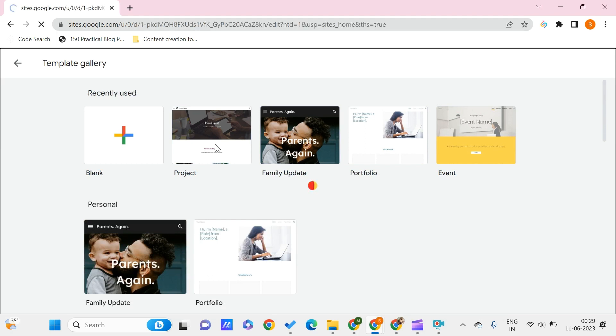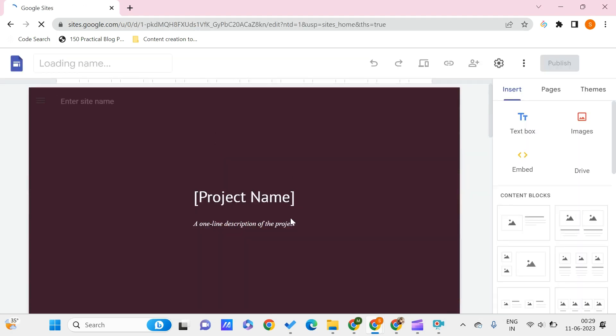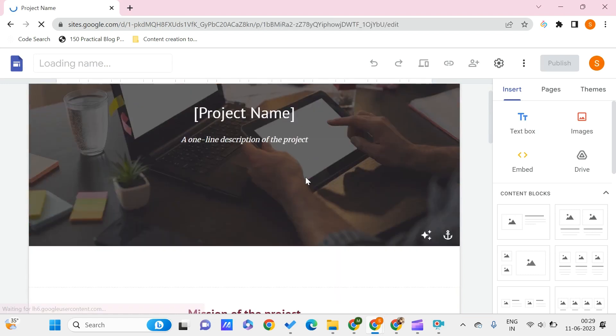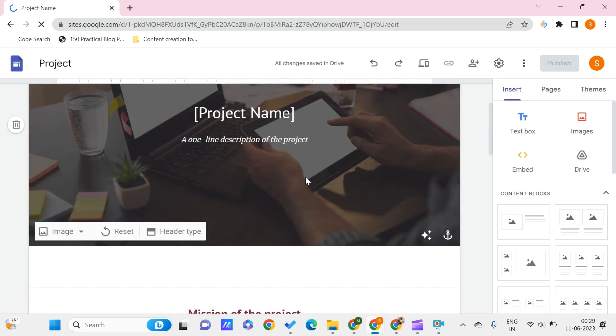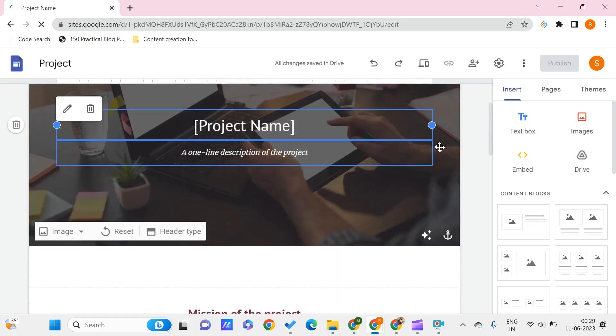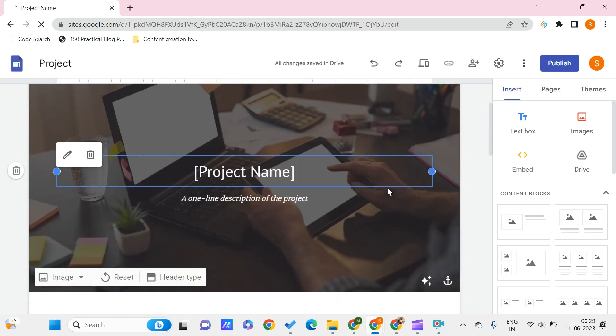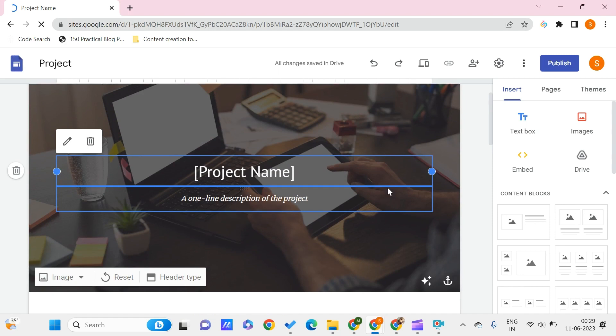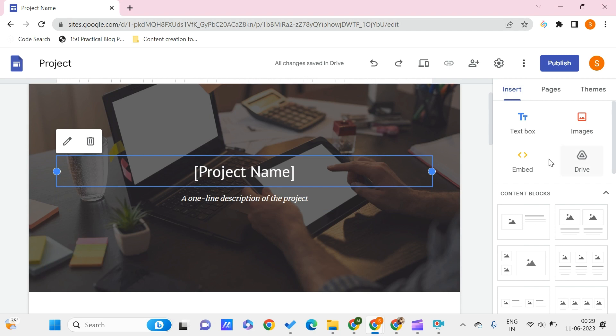And now here we are on the Google Sites website. So here, in order to add a non-YouTube video, we basically add YouTube videos by using this embed option and we can give this embedding code, or you can add the YouTube video directly to your Google Sites. But if you want to add a non-YouTube video...